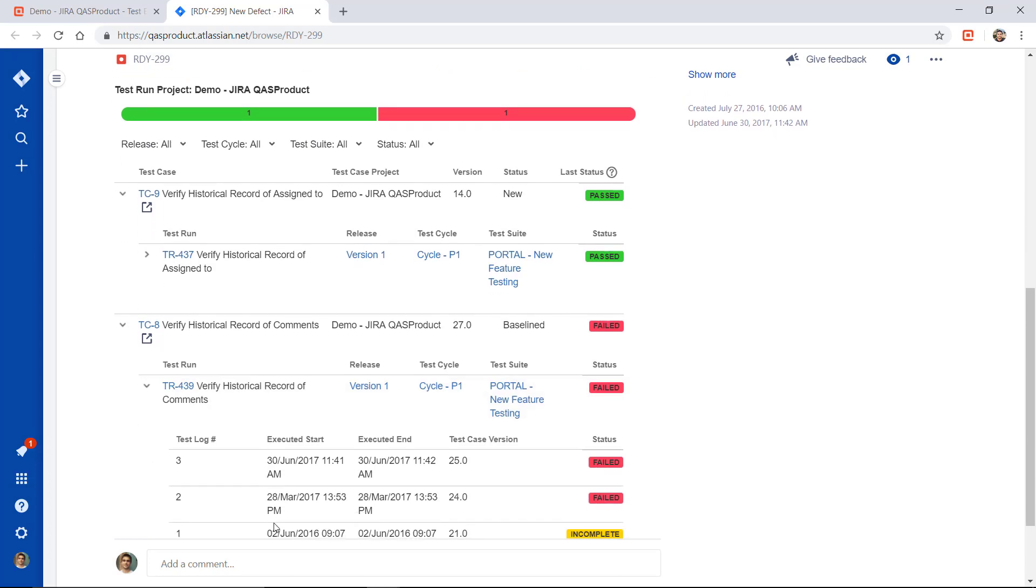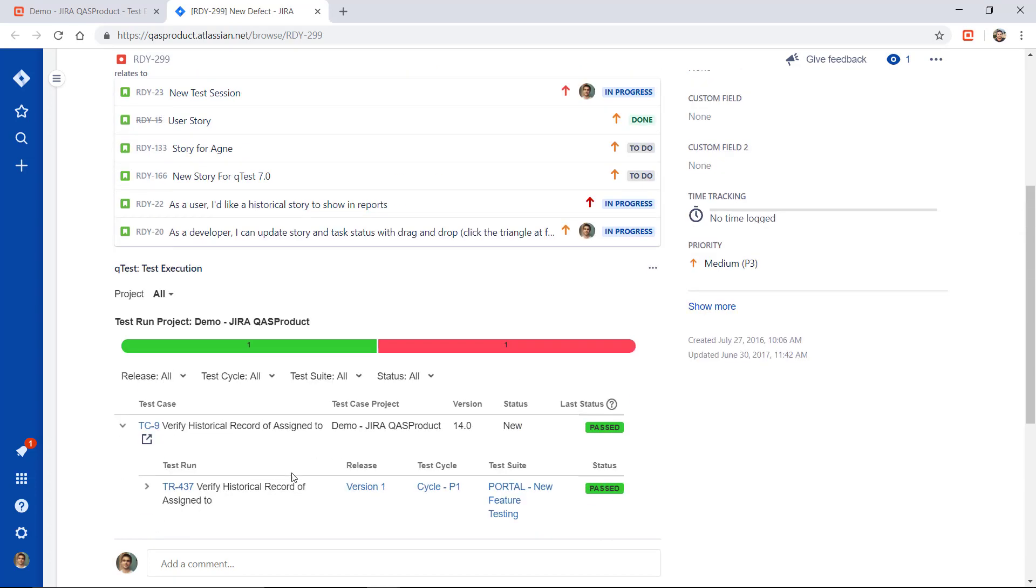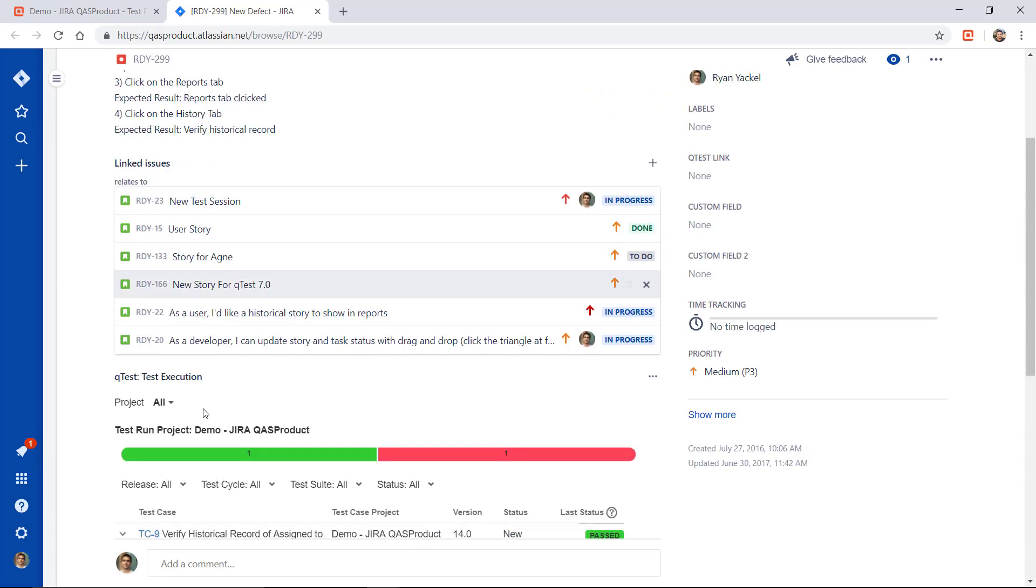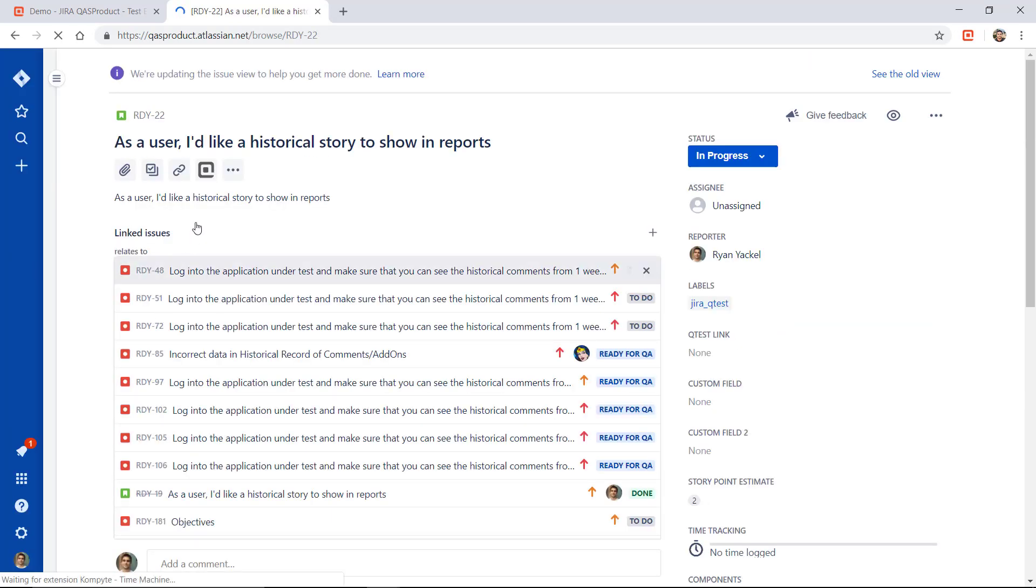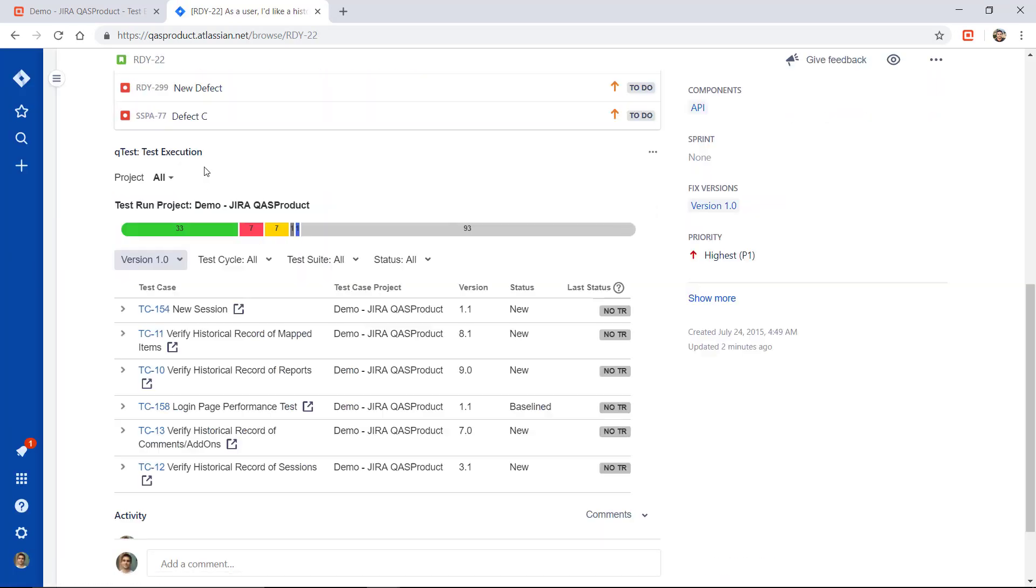Teams can clearly see which manual, exploratory, or automated test results cover or block Jira issues before we release into production.